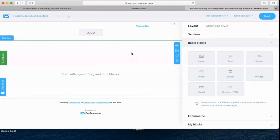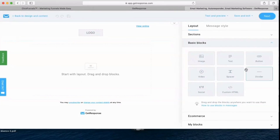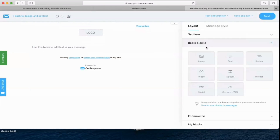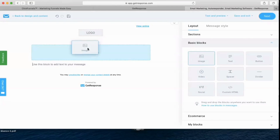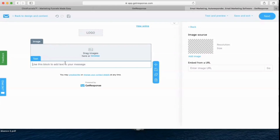It's really easy — it's just drag and drop. If you want to put a text block here, just drag the text and drop it there. And here you can put an image — like this. It's really, really easy.